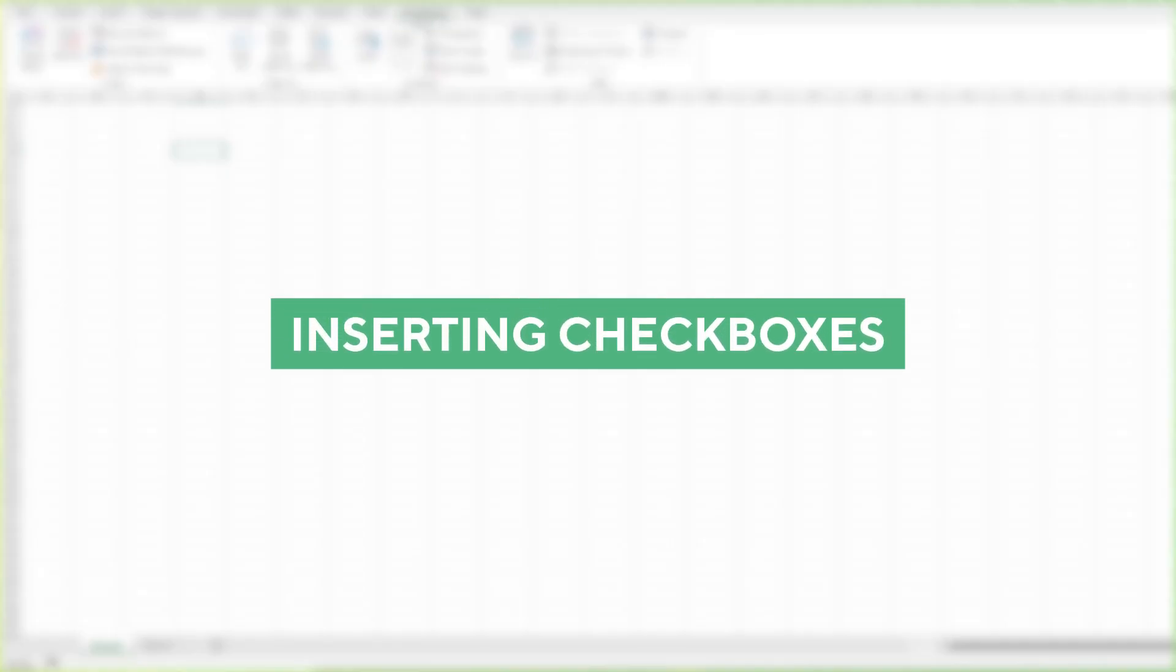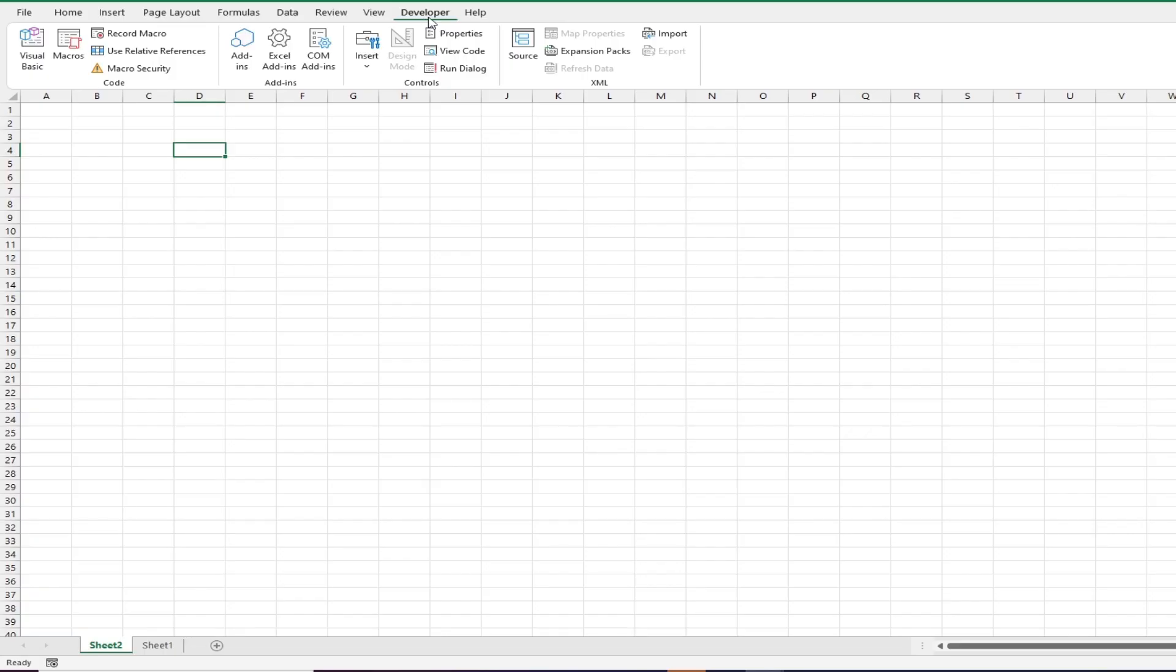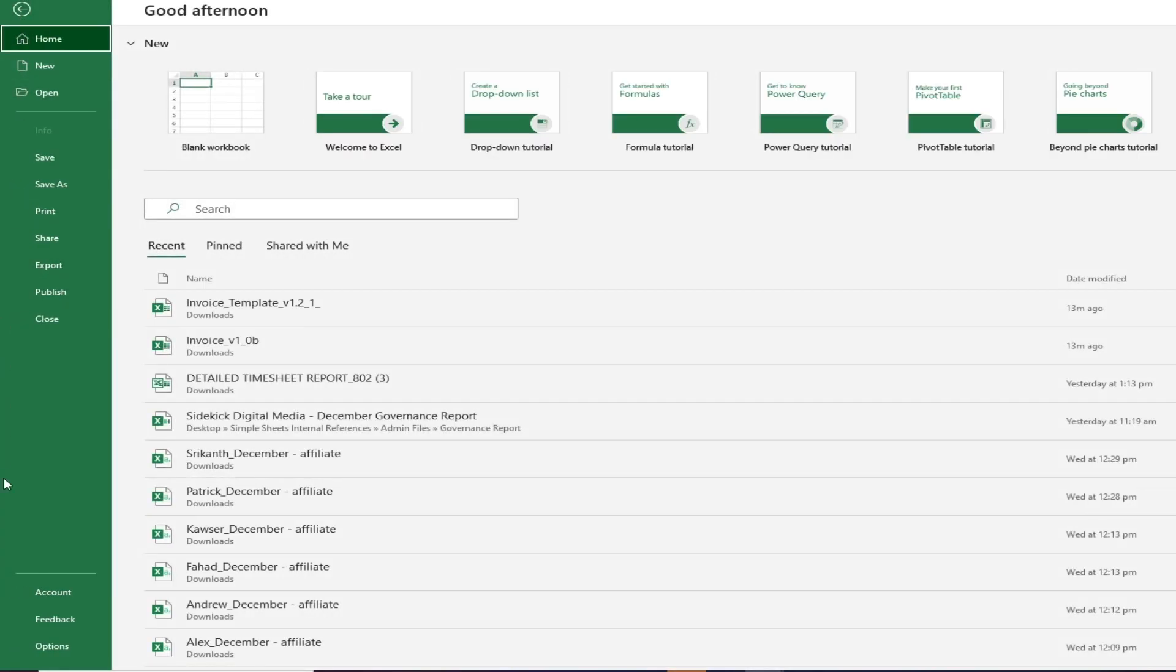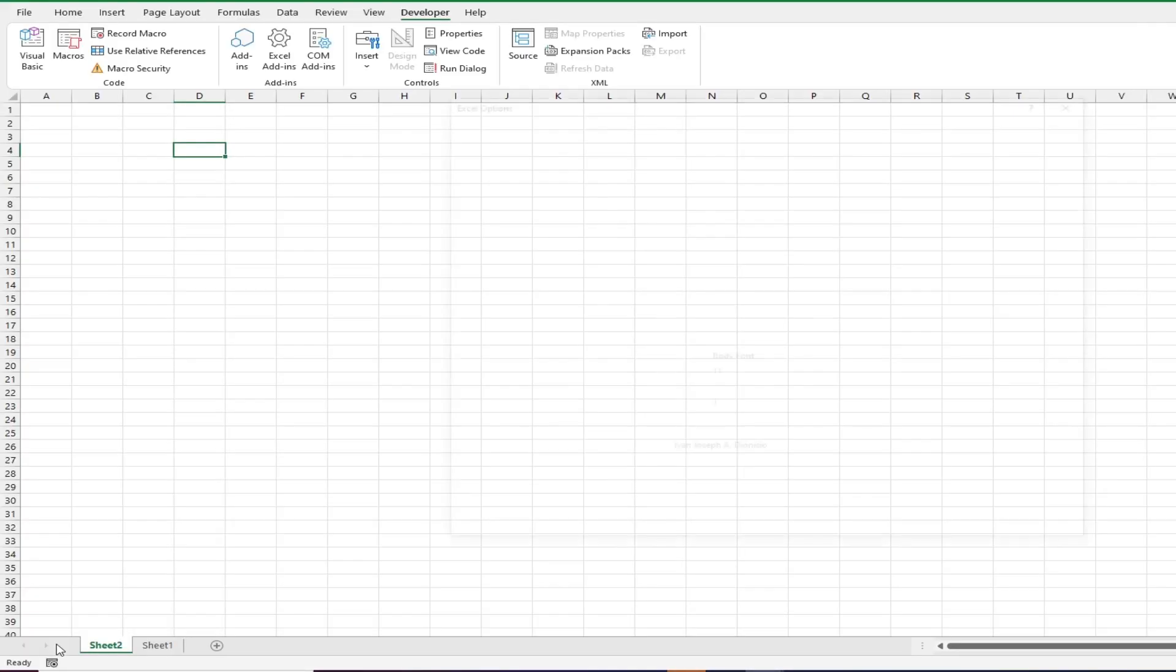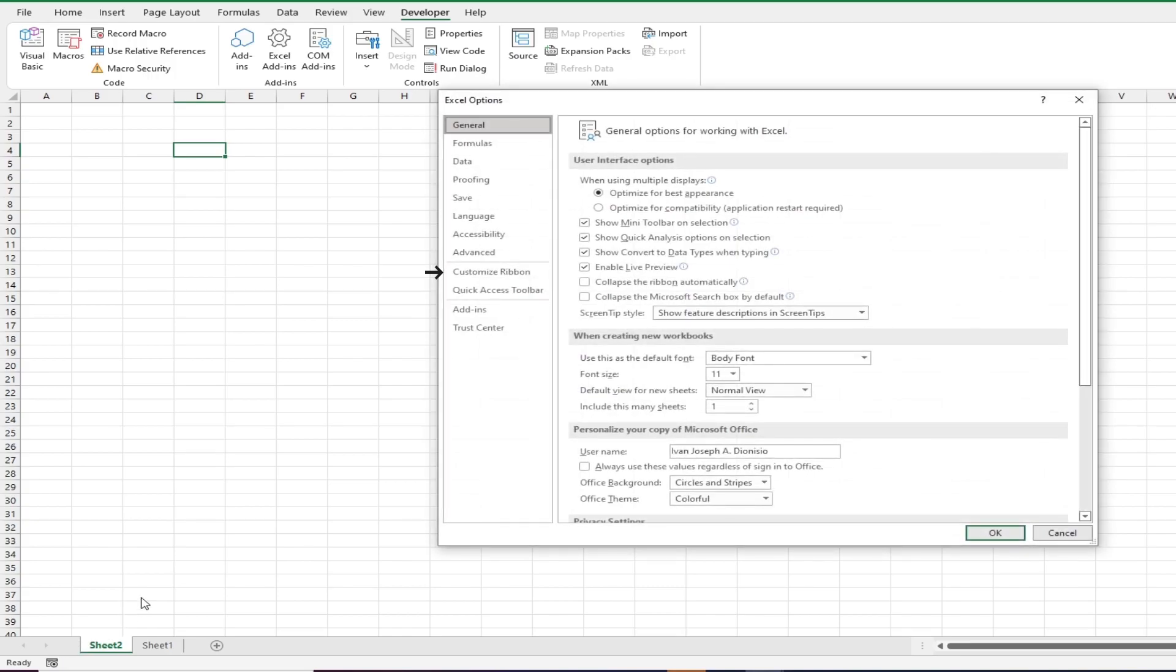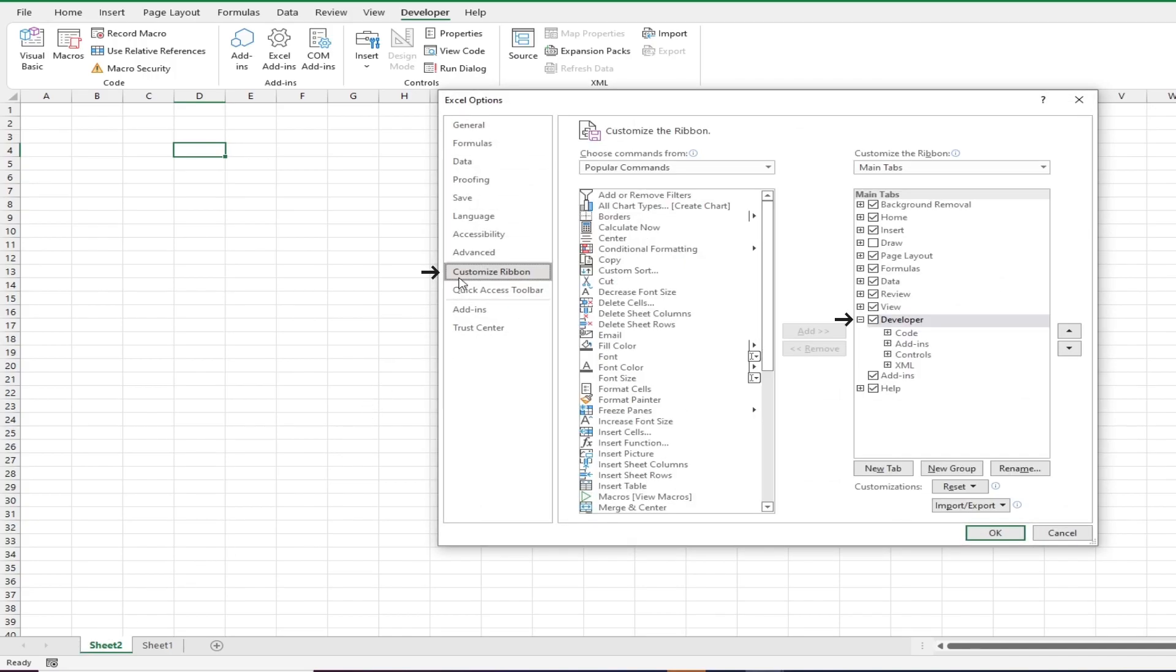To get things started, we first need to get a checkbox in our spreadsheet. We can do that through the Developer tab found on our ribbon. In case you don't already have your Developer tab present, here's what you need to do. Go to the File menu, Options, and in the right pane click the Customize ribbon and tick the Developer checkbox here.